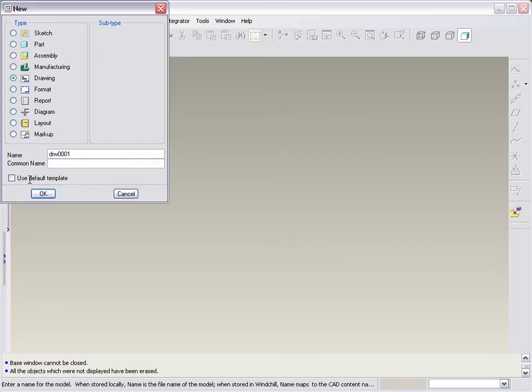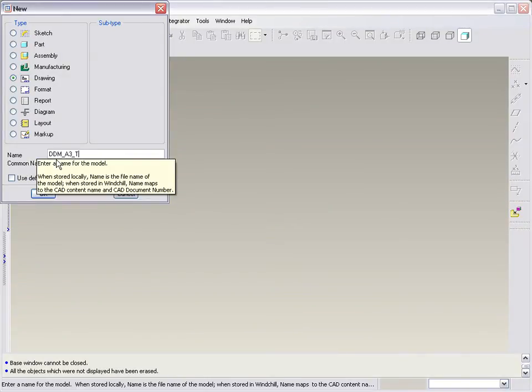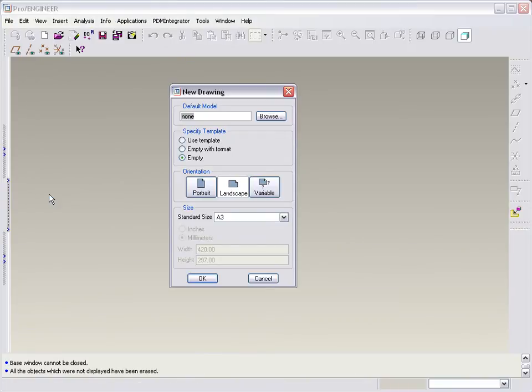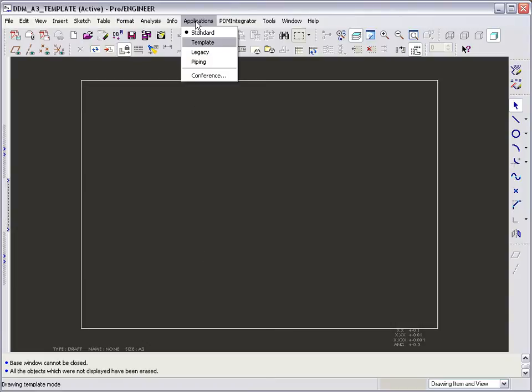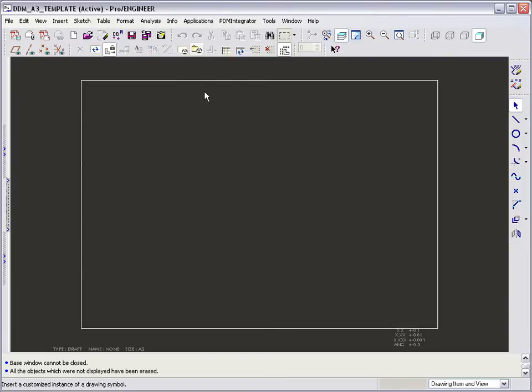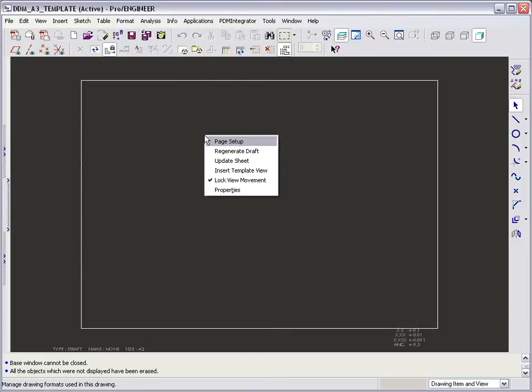So again, clear the default template checkbox and give the new template file a name. Select the drawing size and click OK. From the application menu, select the drawing template mode. We can now add our drawing format to the new template.